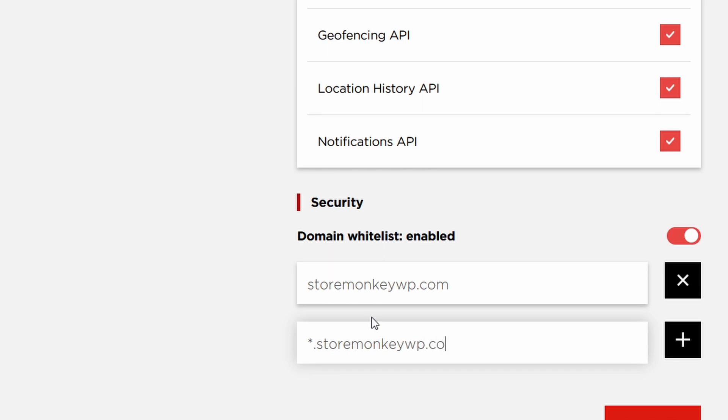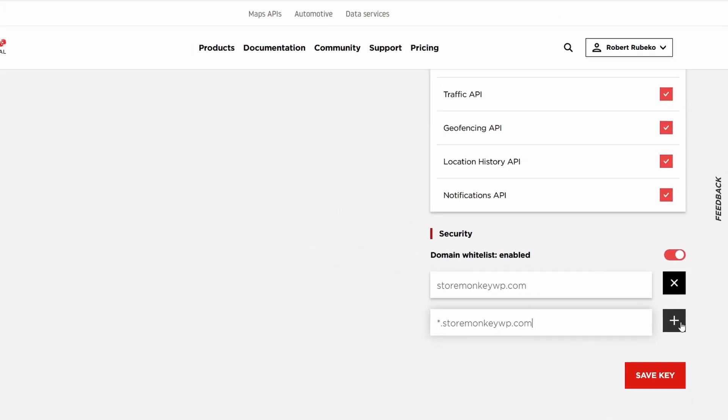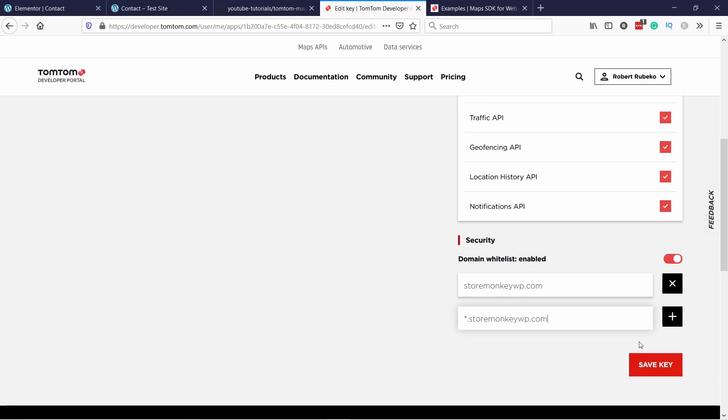Like this. So you have your domain name, but in front there's a star and dot. This will cover all your subdomains. But for me, I don't need this. So I'm going to delete this one. Save the key.